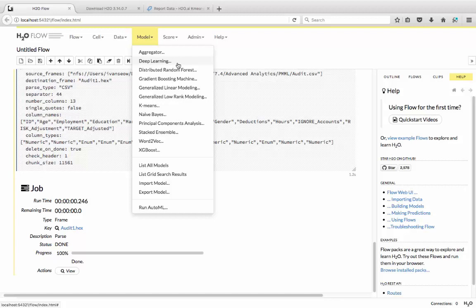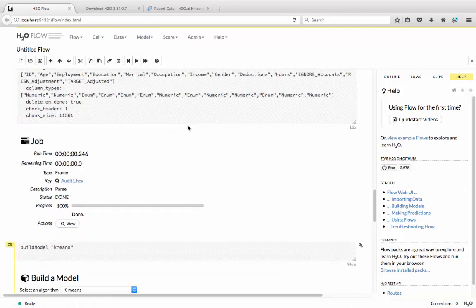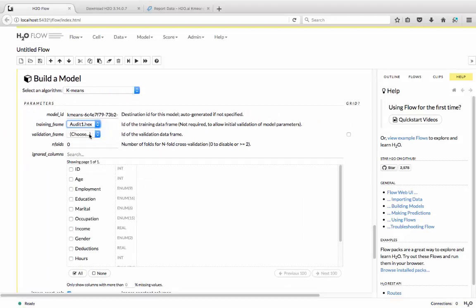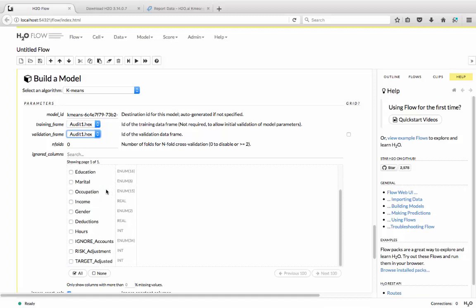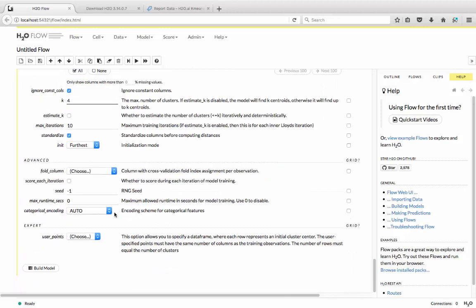So I have access to deep learning, to GBMs, to linear modeling, K-means, XGBoost. Today's example will simply use K-means. So I'll choose K-means over here. I'll choose the training frame and I'll ignore most columns except for hours and gender. I'll also ask it to have four clusters and I'll simply build the model now.